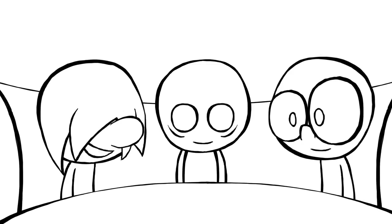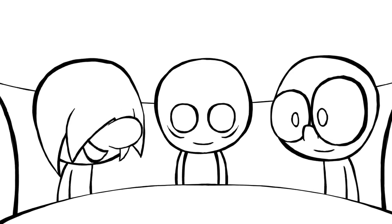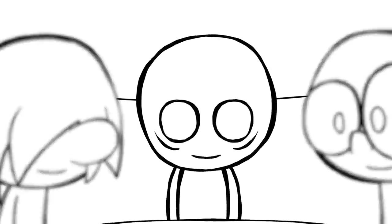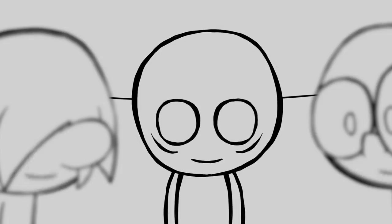Alone time is important every once in a while, especially for all you introverts out there, but it's just as important to get out there and see your friends.